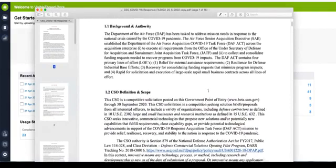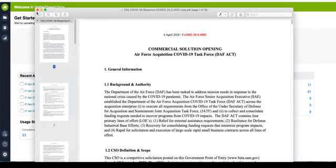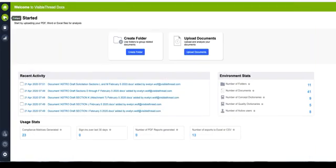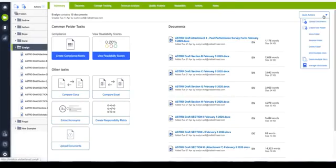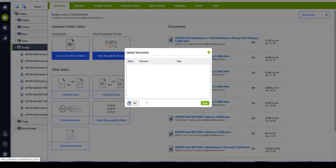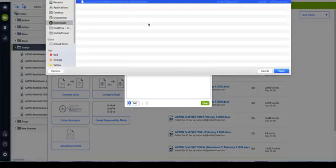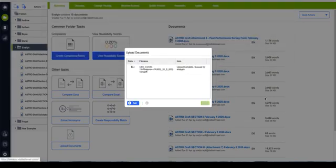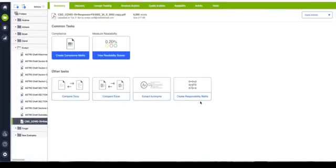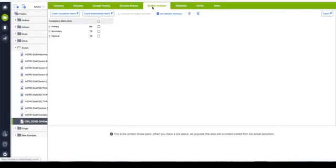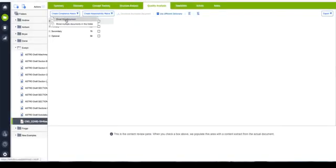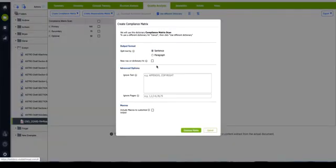This is the solicitation that we're going to use today, and I'm going to upload it into my folder by taking a quick action. Now that our document is uploaded, I can either work with the shortcut button here and shred my documents in minutes, or work with the quality analysis tab. Here I'm going to click Create Compliance Matrix and shred this document.